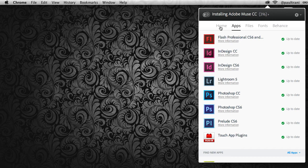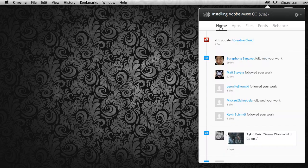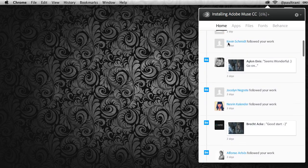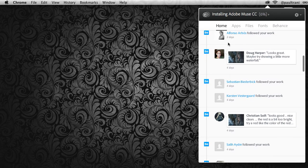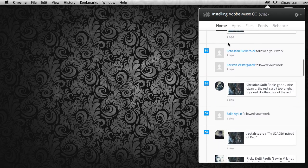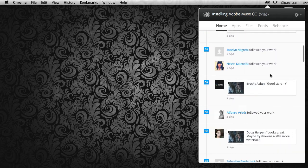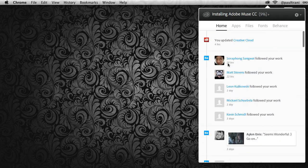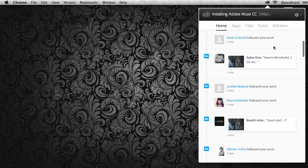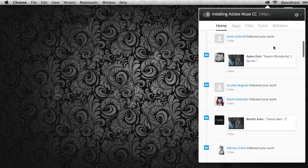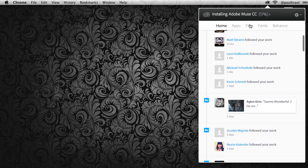In fact, as I go into the home tab right here, you can see all of this information. This is my activity feed, so I can see certain people have followed my work on Behance and I've installed various apps. Once Muse gets installed, it will appear right here in my activity feed.